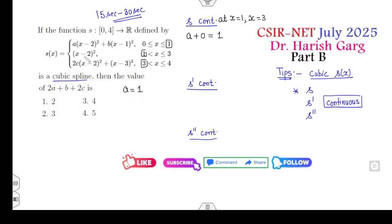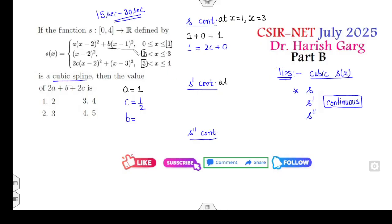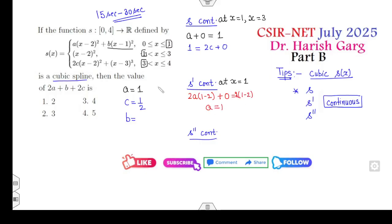At the point x=3, substituting (3−1)² equals (3−2)², which gives 1, and 3−3 is 0, which implies c is equal to 1/2. The only remaining target is to find the value of b. Since b is involved only at x=1, we check only at that point. Finding s' at x=1 gives 2a(1−2) + 0, which equals 2(1−2), confirming a=1.